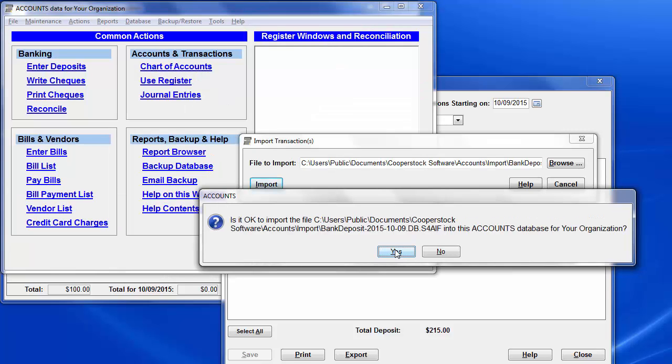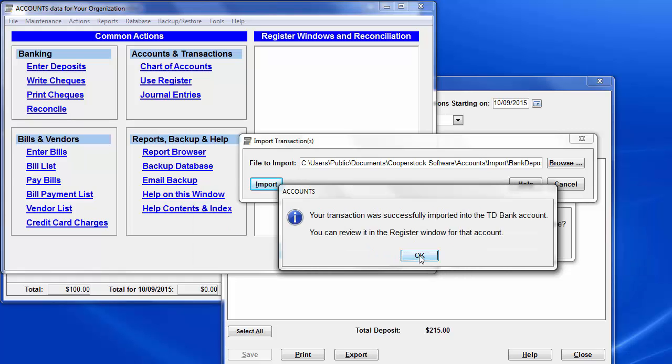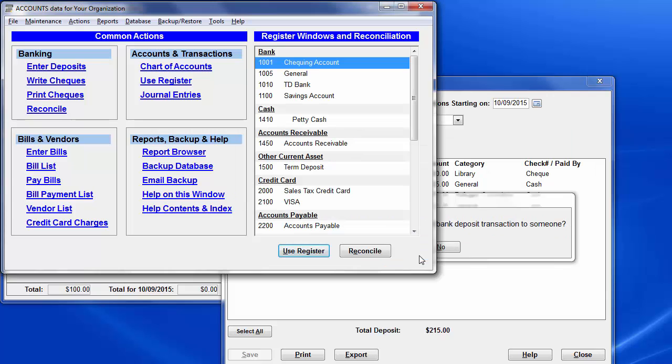Now answer yes to this question, which is from the Accounts Program, confirming that you do want to do the import. With Accounts, if there are any account names in the export file that aren't already in its chart of accounts, the import is rejected, and you get a message saying exactly which ones were missing. You could fix that in either or both of Donation, by configuring the account names for the donation categories, or Accounts, by changing account names or adding missing accounts. But in this case, it worked, and it says so.